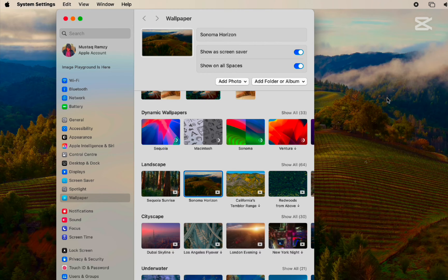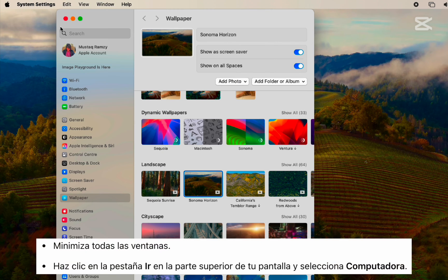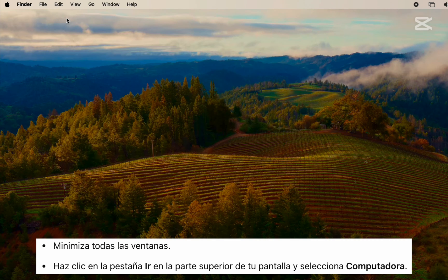Step 2. Minimize all windows. Click on the Go tab at the top of your screen and choose Computer.